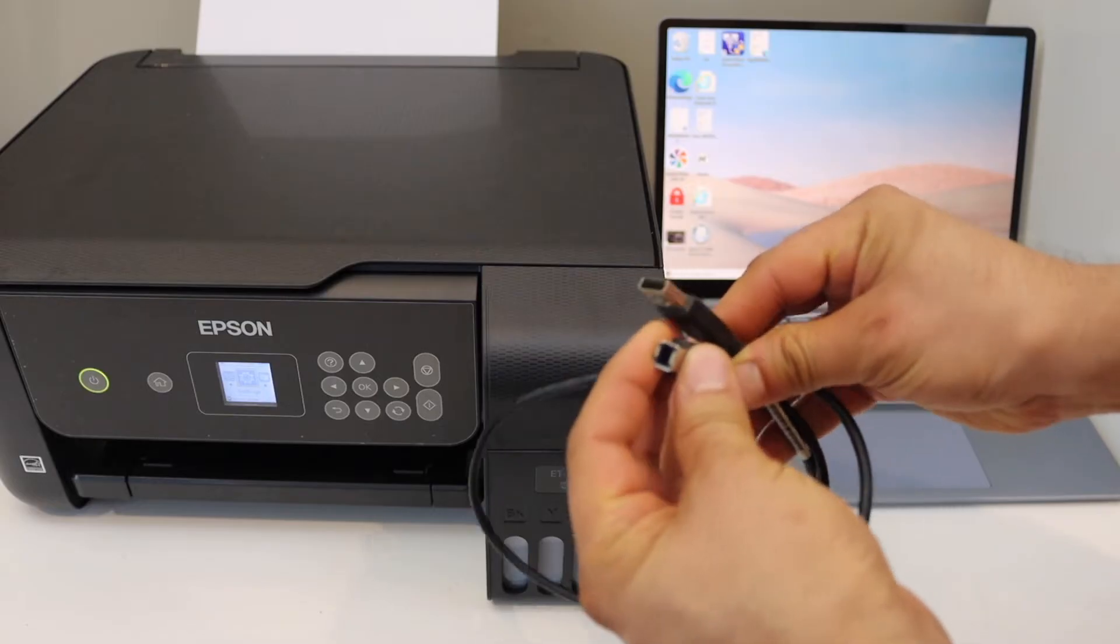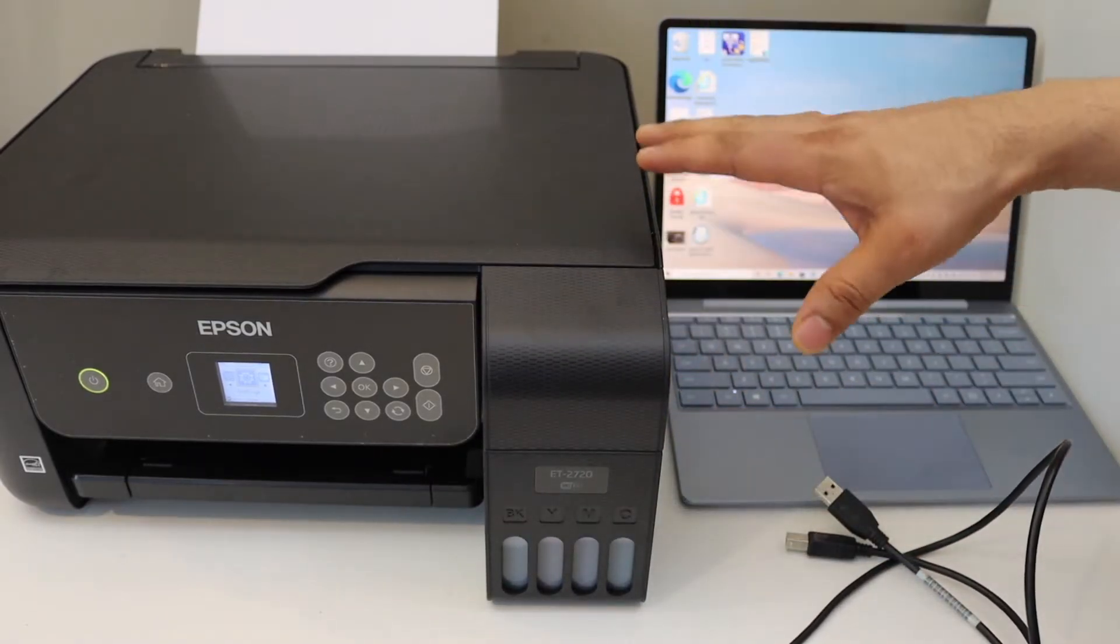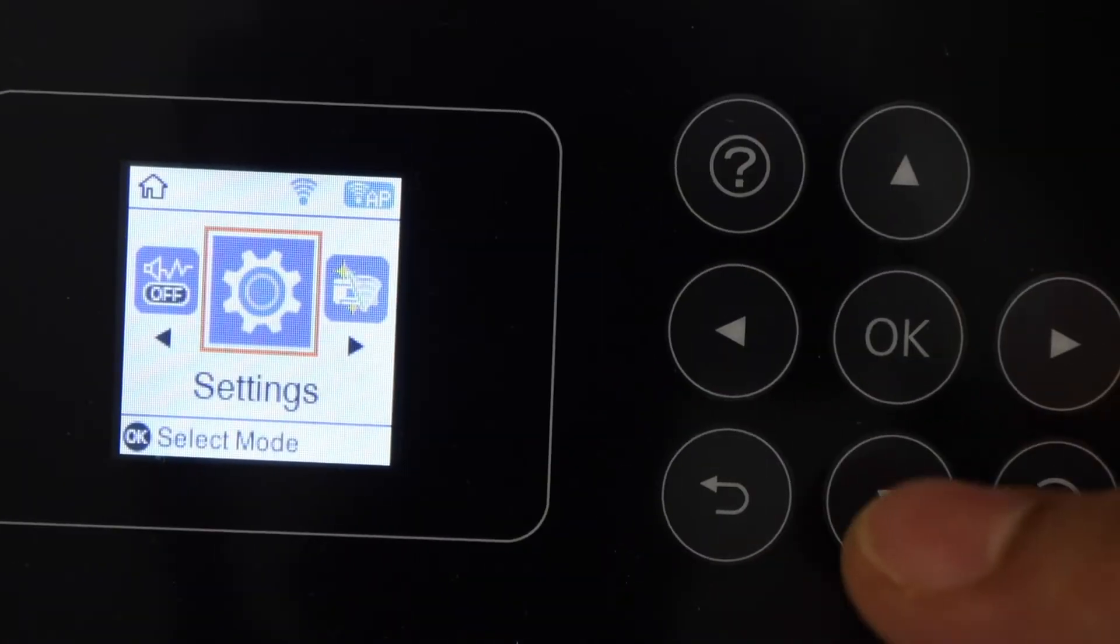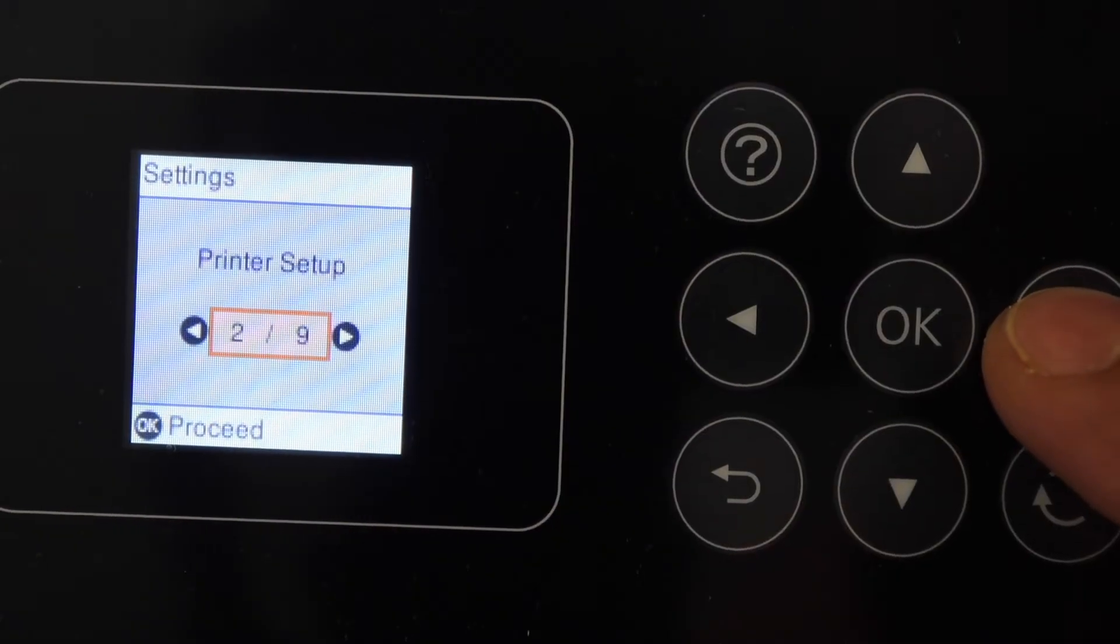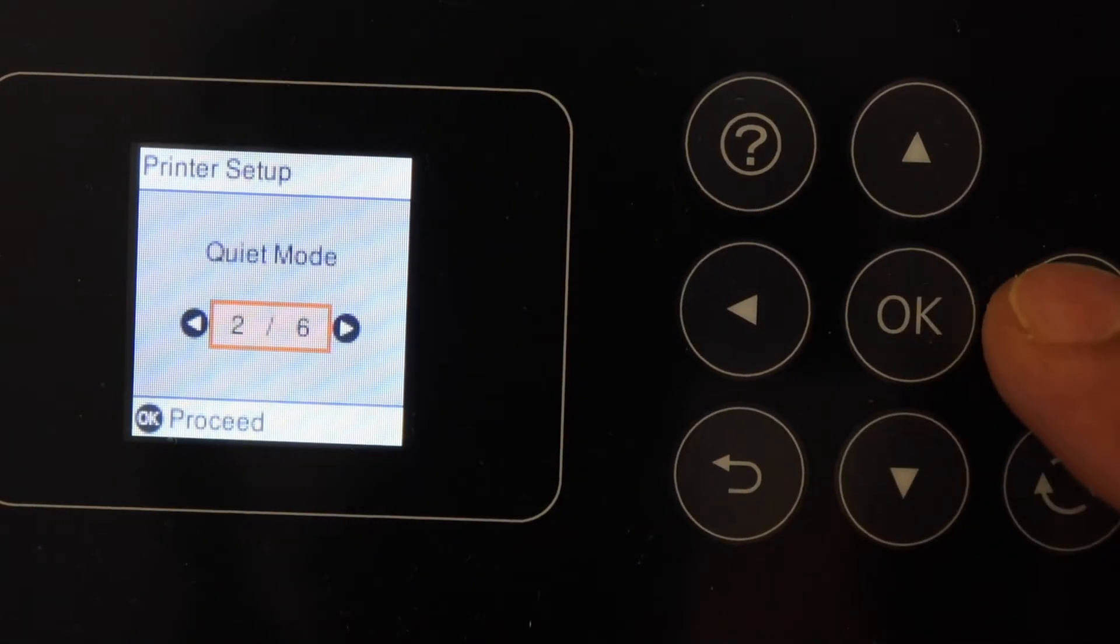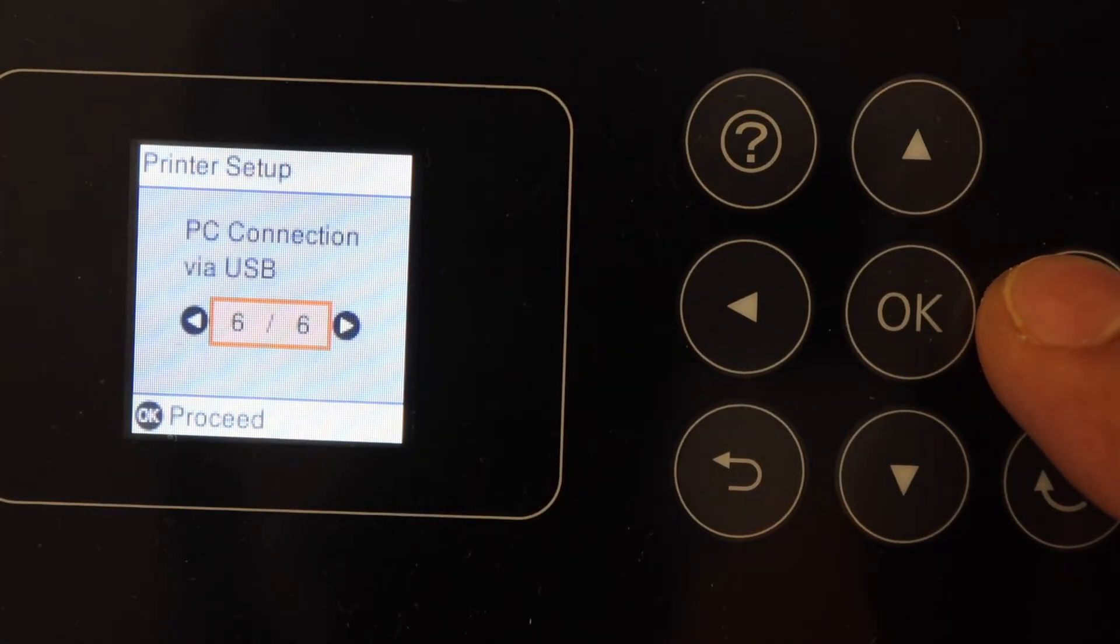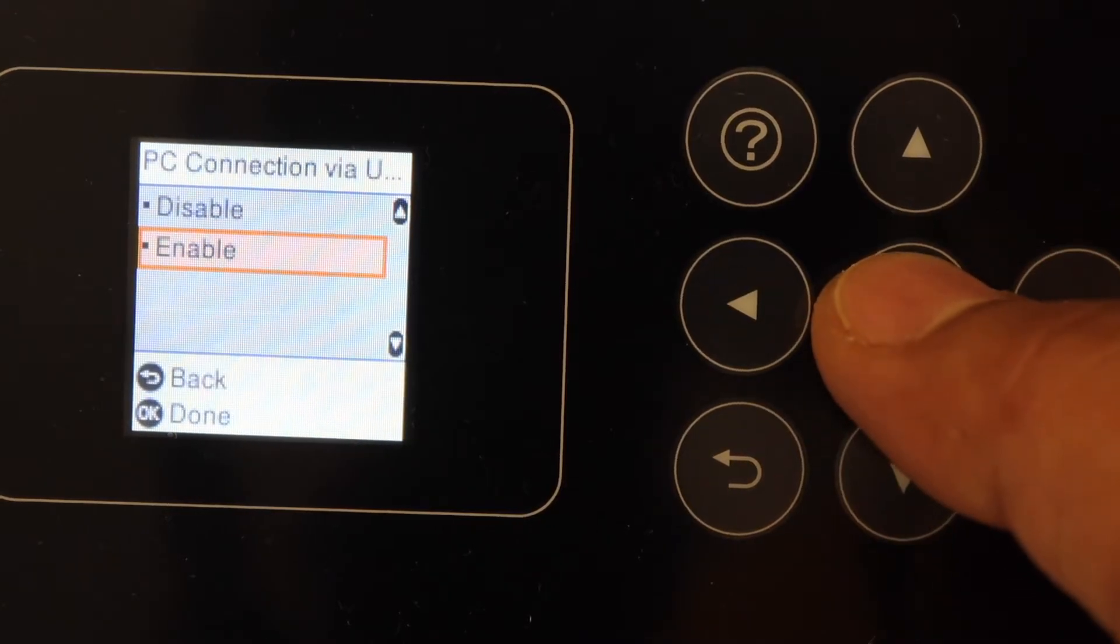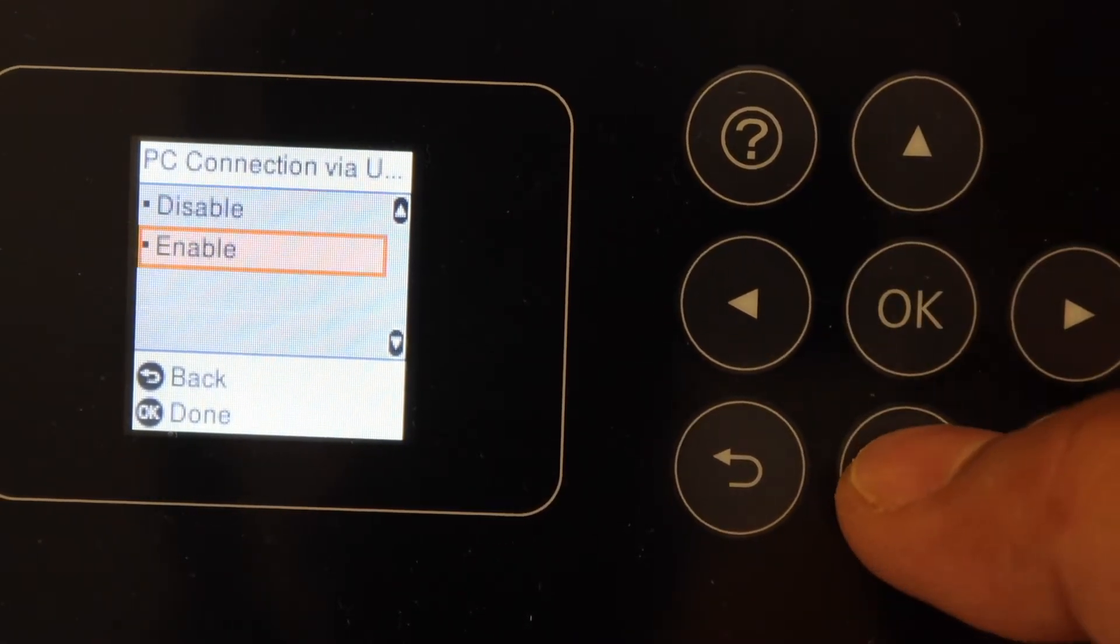First, we have to activate the system. Go to the printer screen, go to settings, and click OK. Scroll ahead and click printer setup. Now go ahead until you see PC connection with USB and select OK. You have the option here to disable or enable, so enable it and click OK.